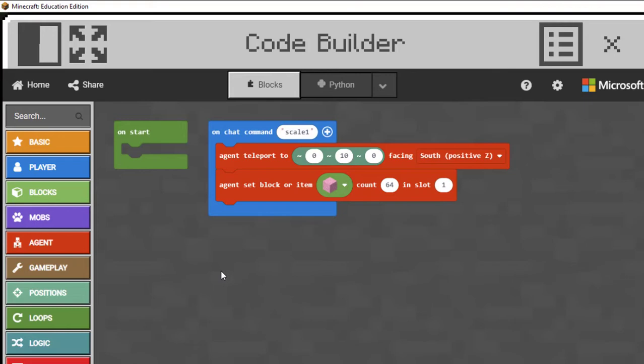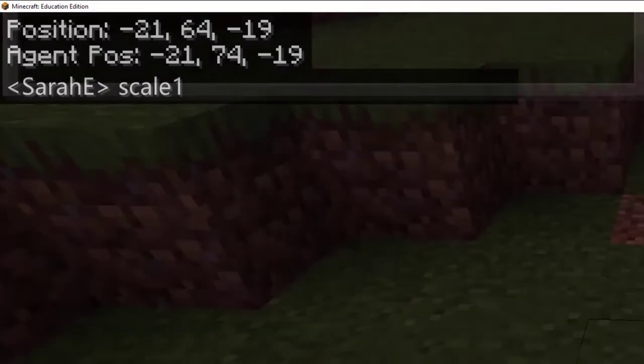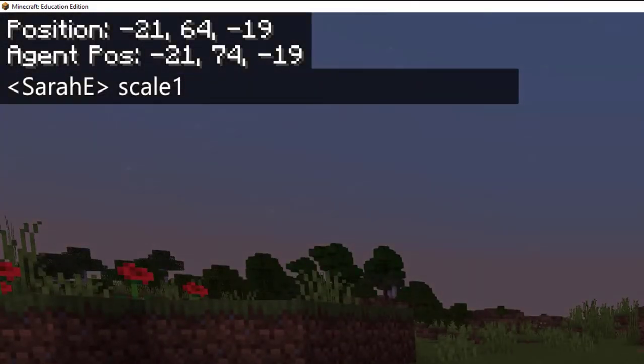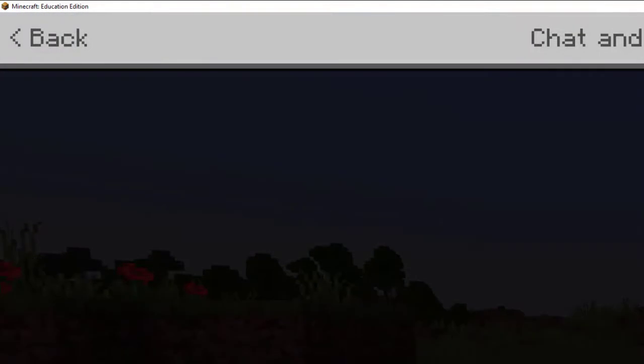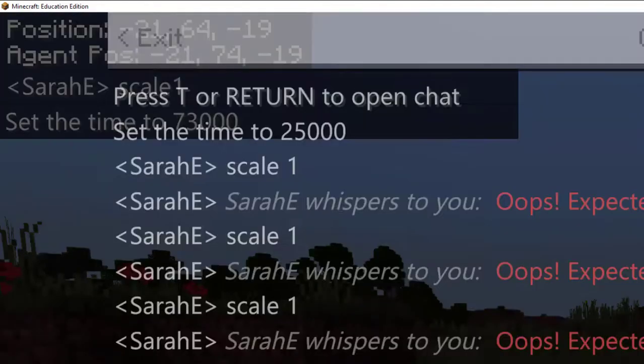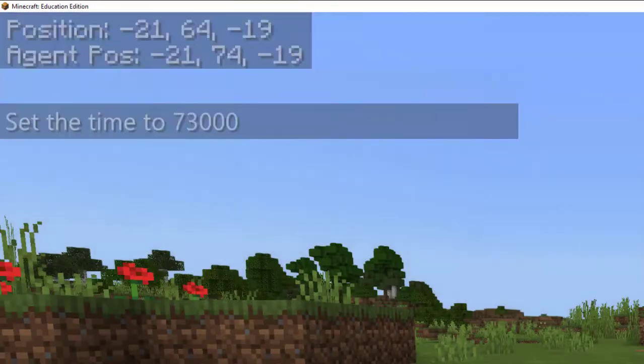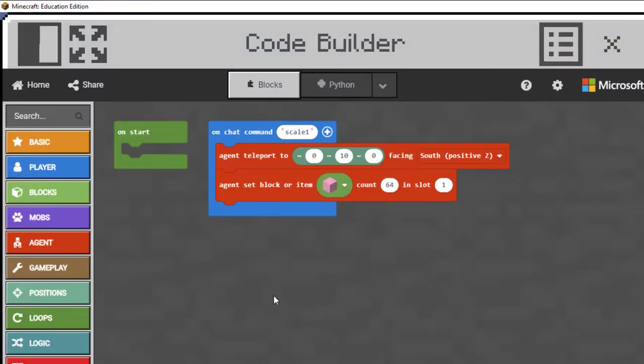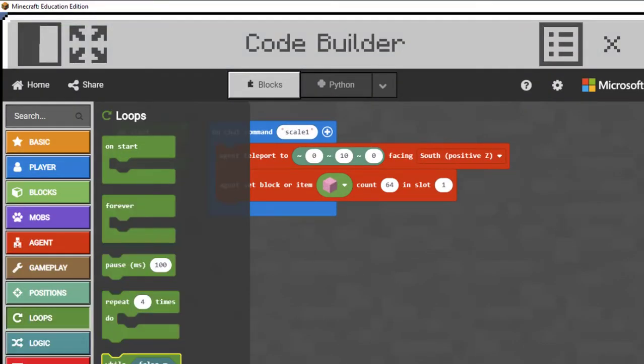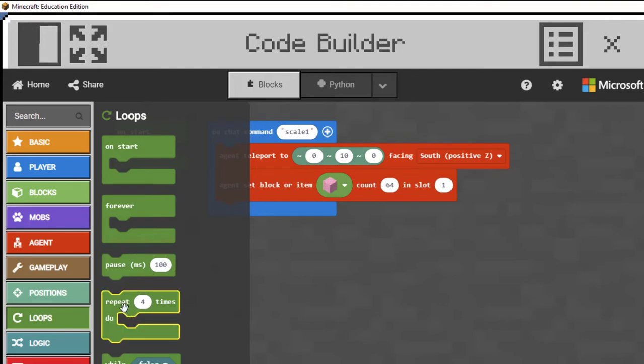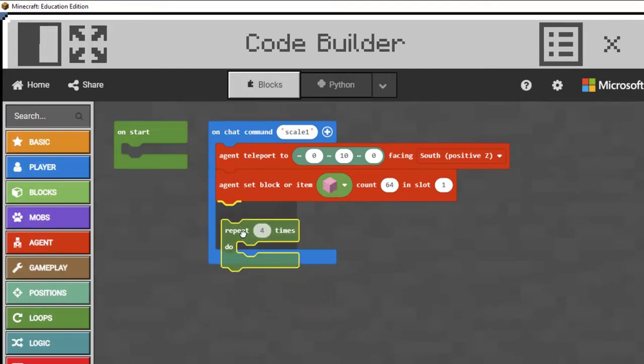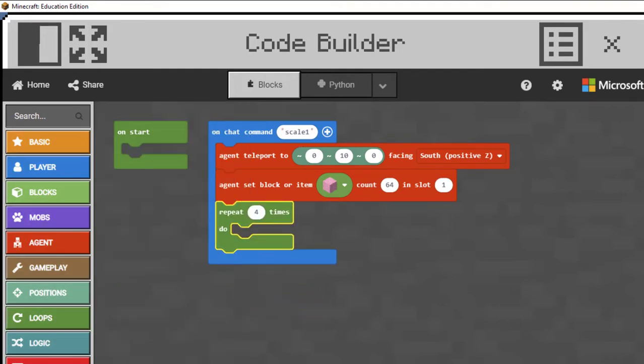Now what I want my agent to do is I want it to drop a block of concrete powder and move forward. And I want my agent to do that 45 times because I want this wall to be 45 blocks long. I need to grab a loop because rather than put in drop a block, move forward, drop a block, move forward 45 times, it's much faster if I get it to repeat it.